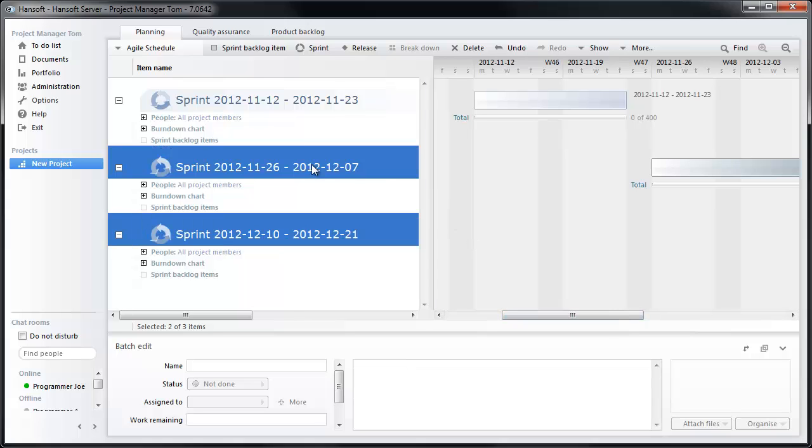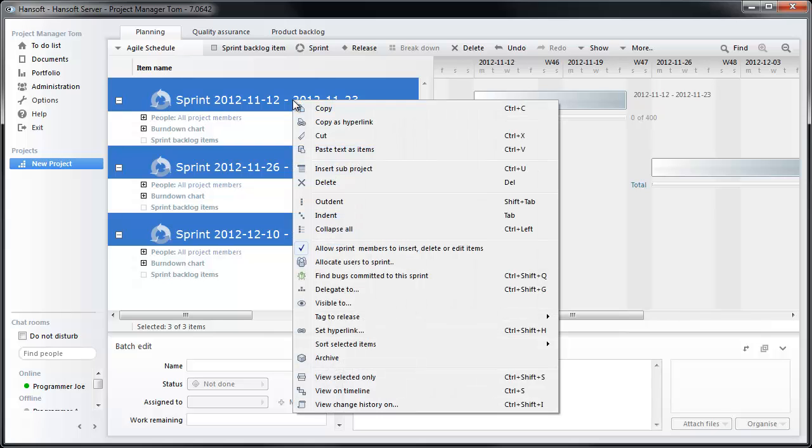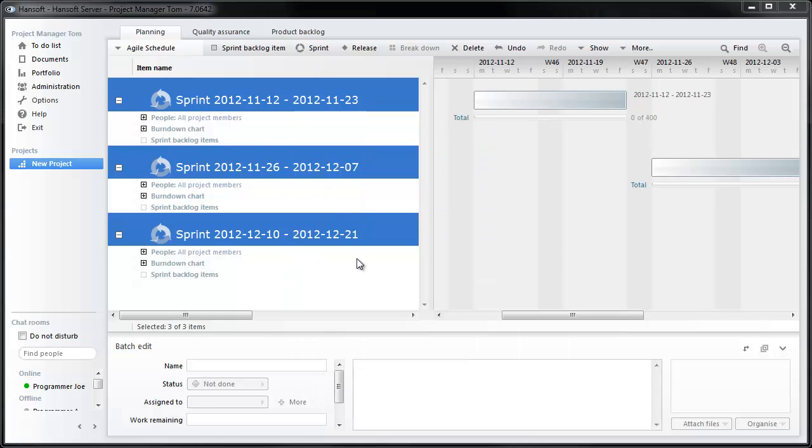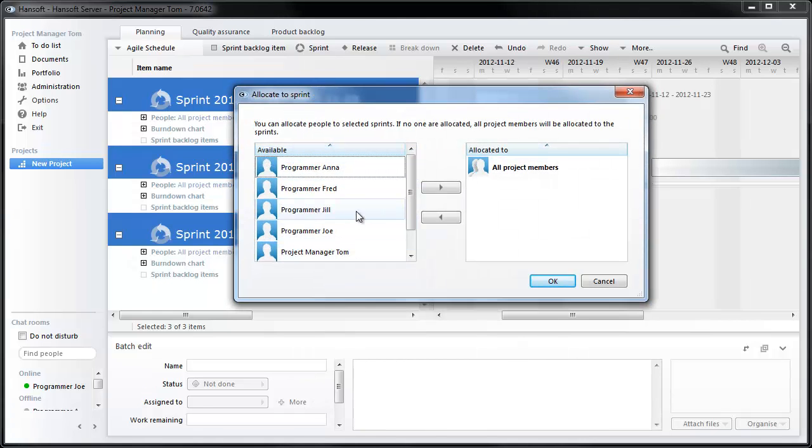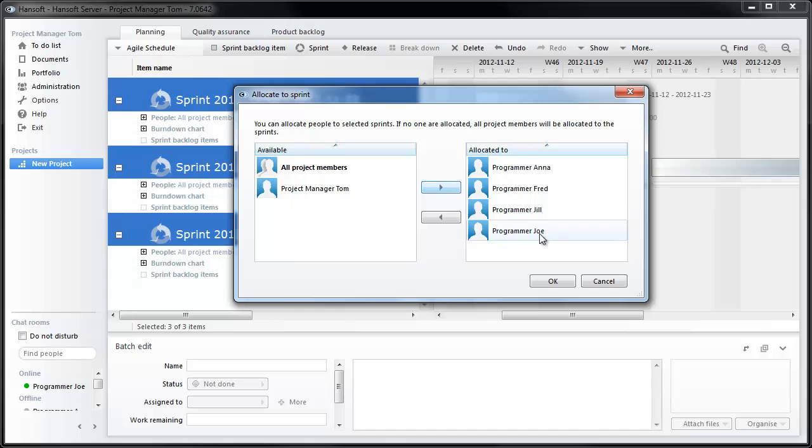By selecting these three sprints, I can now assign team members to these sprints. Right clicking here and allocate users to sprint. By default, everyone in the project is assigned to the sprint, but as a project manager I'm not going to be involved in doing the work. So I'm just going to select the programmers and add them to the sprint.